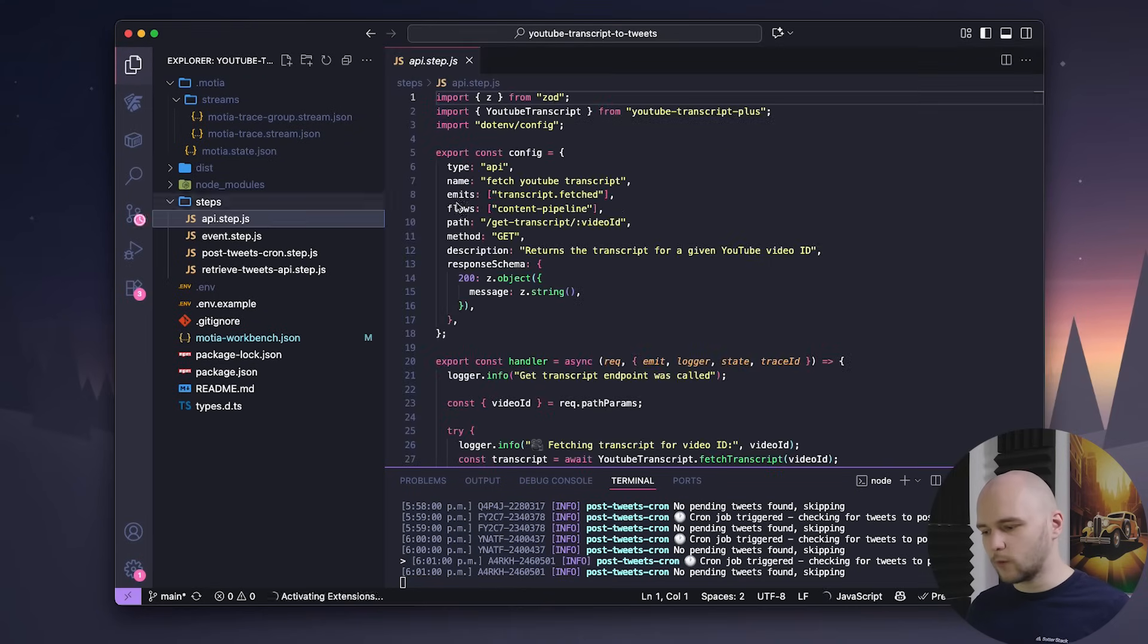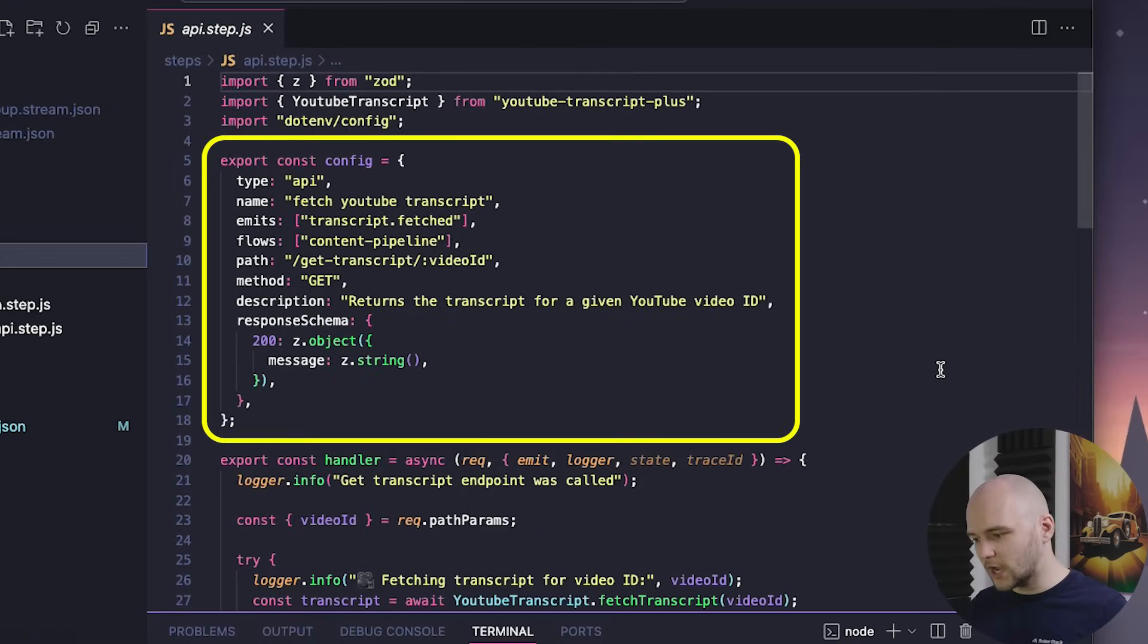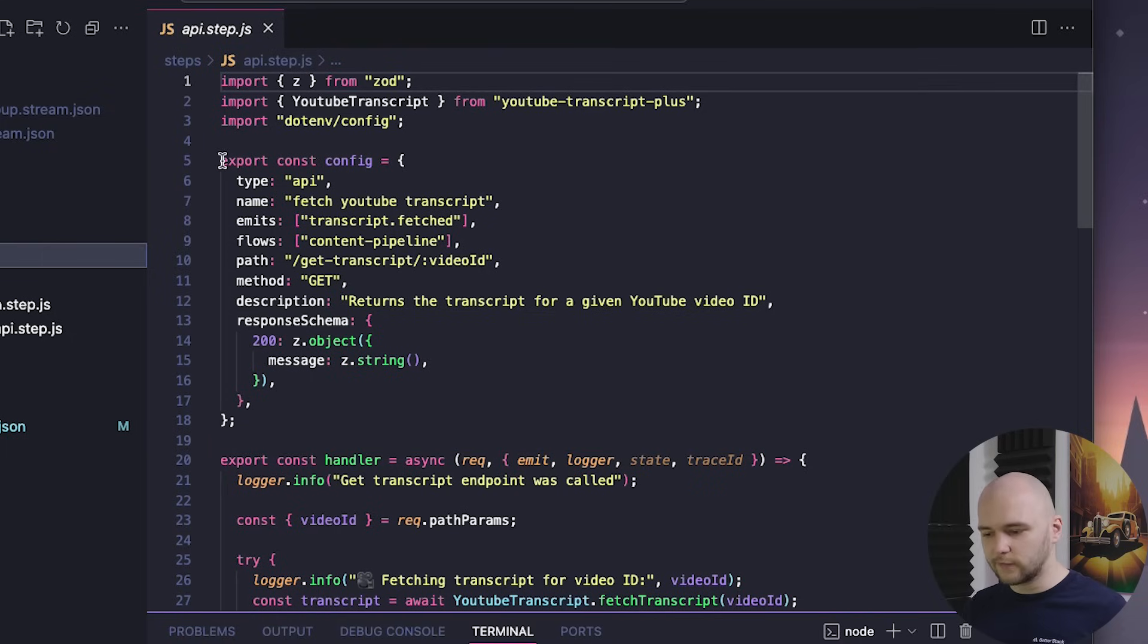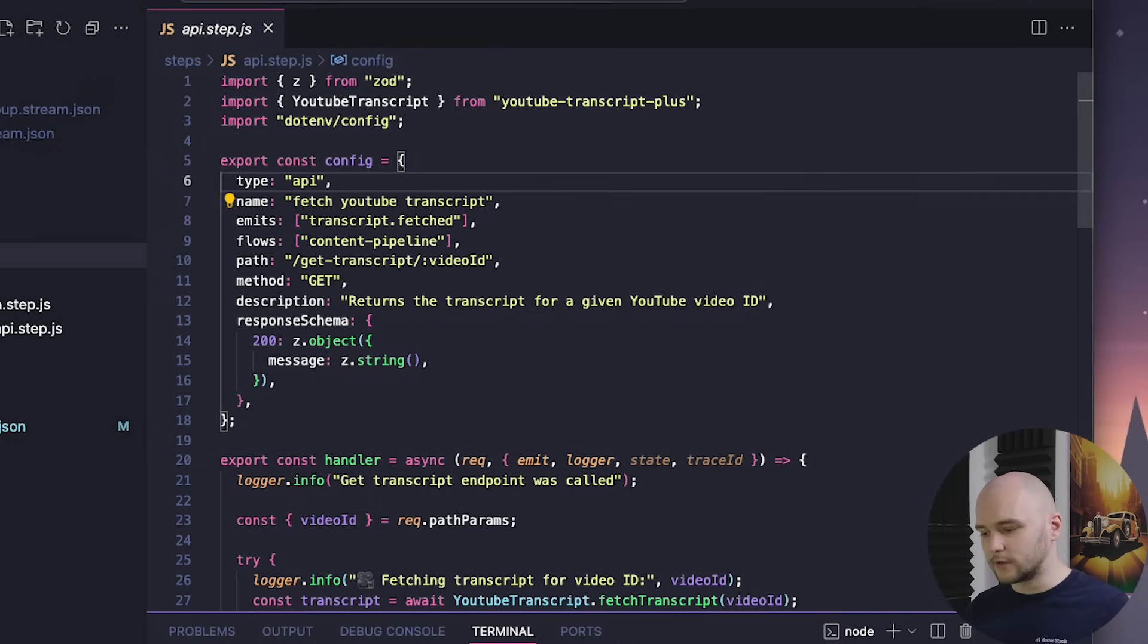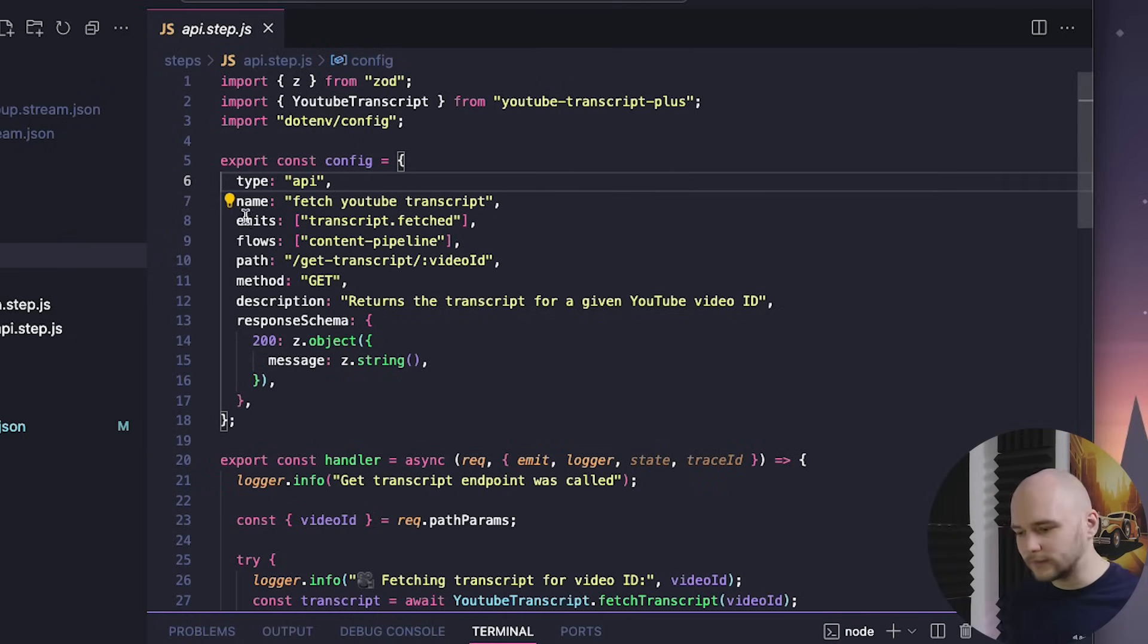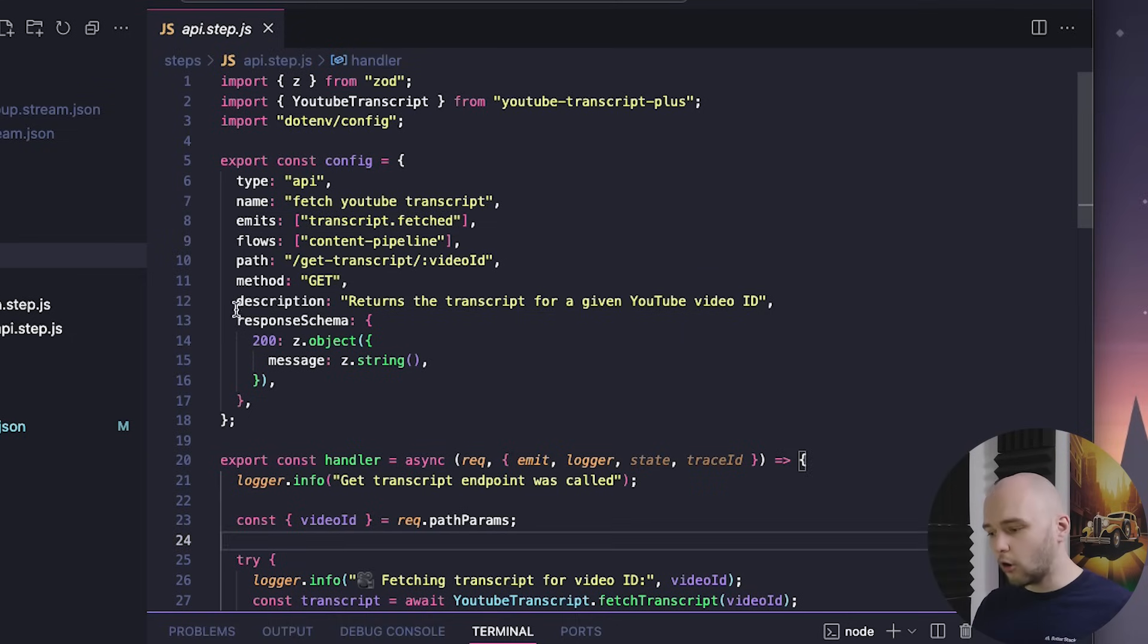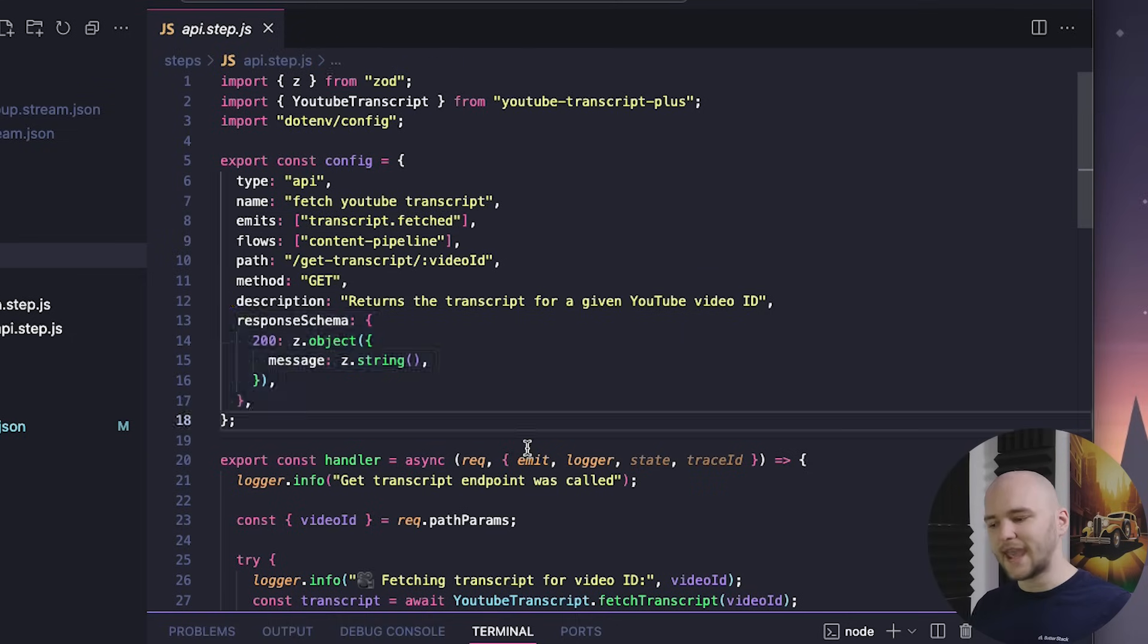Now, let's inspect what each file contains. Basically, every step will have two main parts, a config object and a handler function. In the config, we first define how a step is triggered, whether that's via API, an event, or a scheduled cron job. Then, you can also specify additional parameters, like what will the step emit when successfully executed, or what the response schema should look like. And then, there's the handler.